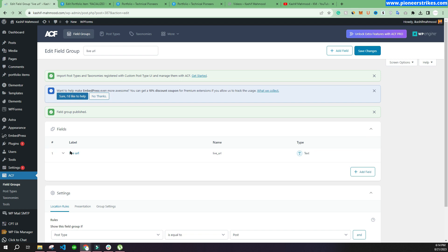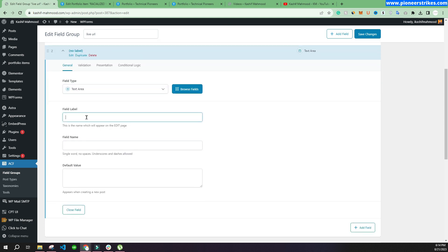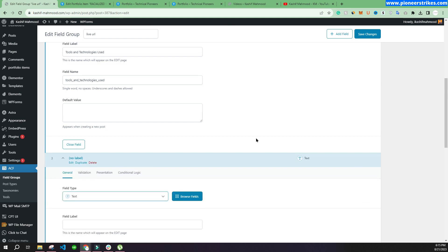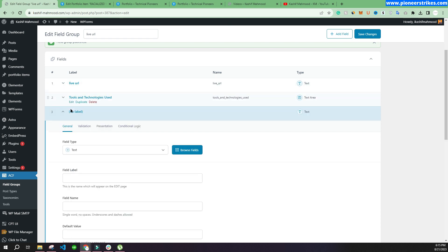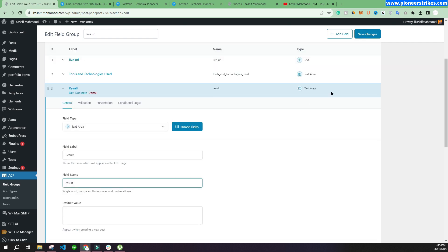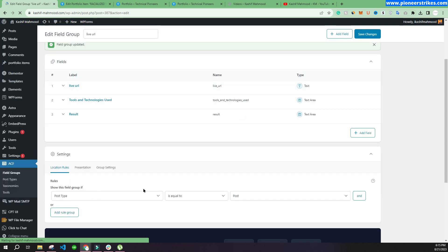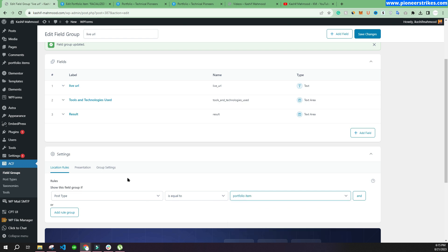Now we've added the Live URL field. We'll add another field — a Text Area — titled 'Tools and Technologies Used', and click Add Field. Then we'll add another Text Area labeled 'Result' and save it. We also need to select the post type, so we'll change it to Portfolio Item so the fields appear in the portfolio and not in regular posts. Then we click Save.